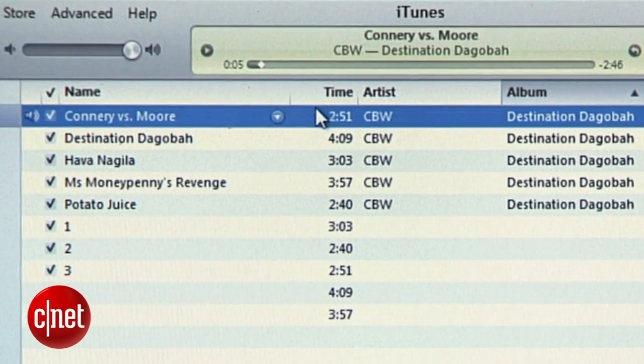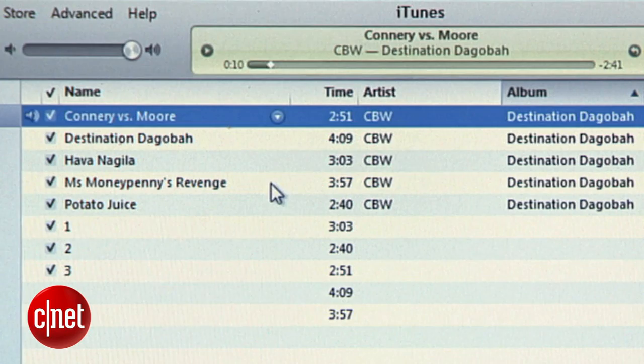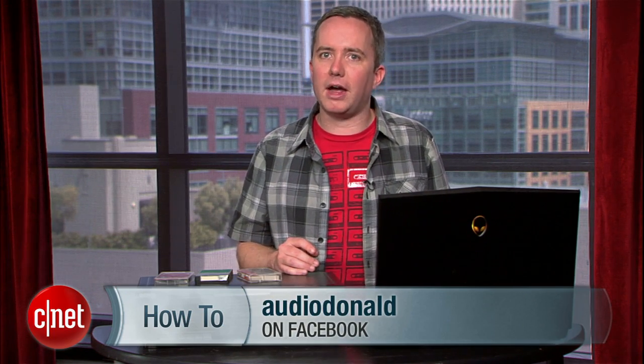That's it! You're done! You have an MP3 version of your tape plus a playlist and a backup CD of the high-quality WAVE files. For more tips like these, visit howto.cnet.com, and if you have any tips for me or requests for other how-tos, you can find me on Facebook and Twitter. For cnet.com, I'm Donald Bell.